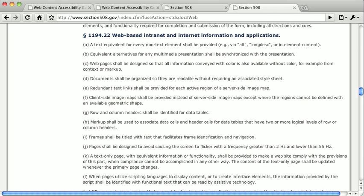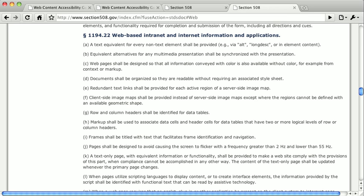And this is also the case for laws and regulations around the world. In the UK, for instance, the Publicly Available Specification, or PAS 78, published in 2006, also references the WAI guidelines. This is also true in Canada, Spain, Japan, and many other countries. But even so, you should study the laws that are local to your country and strive to comply with them.